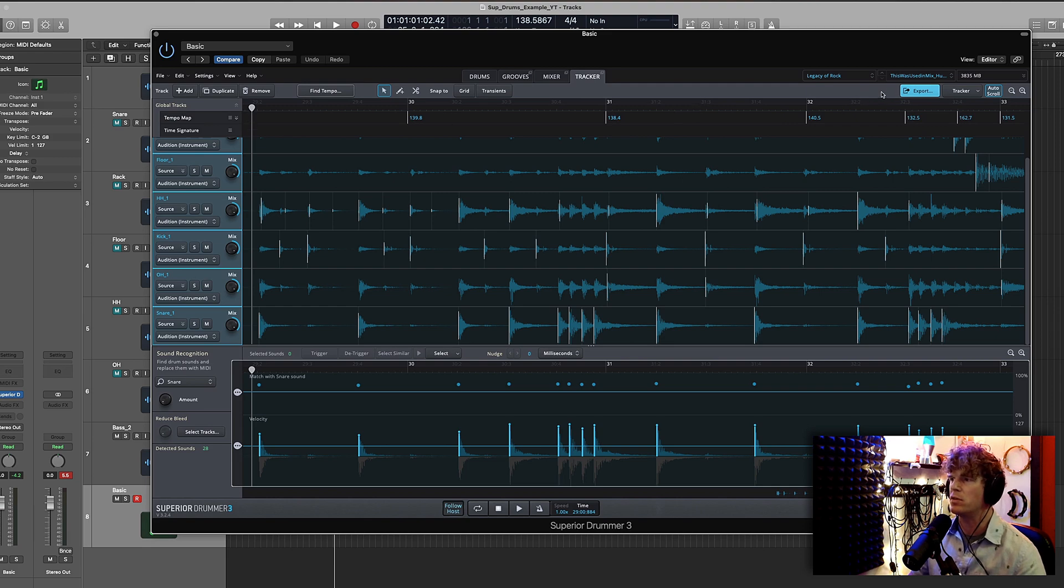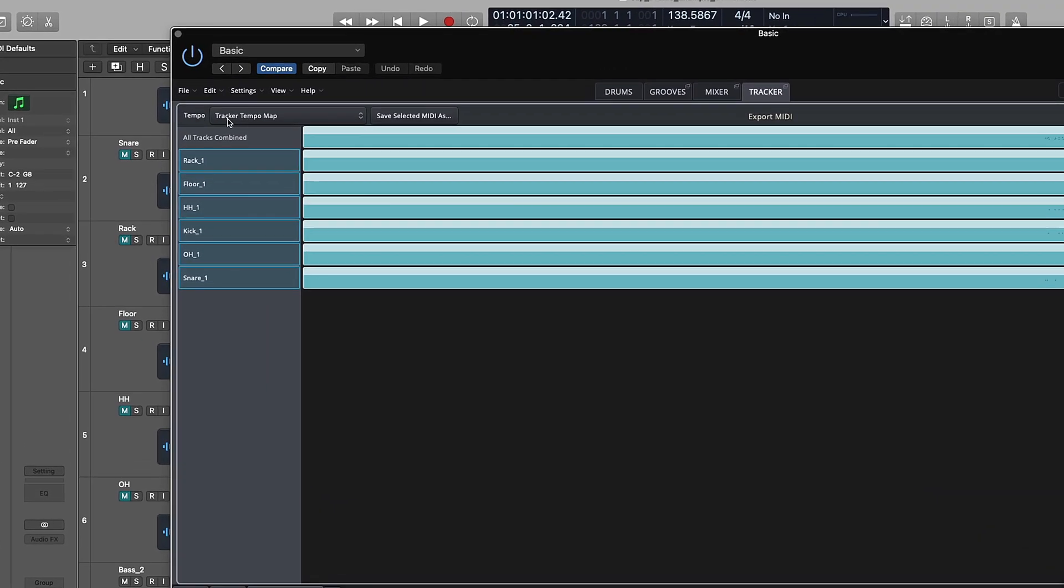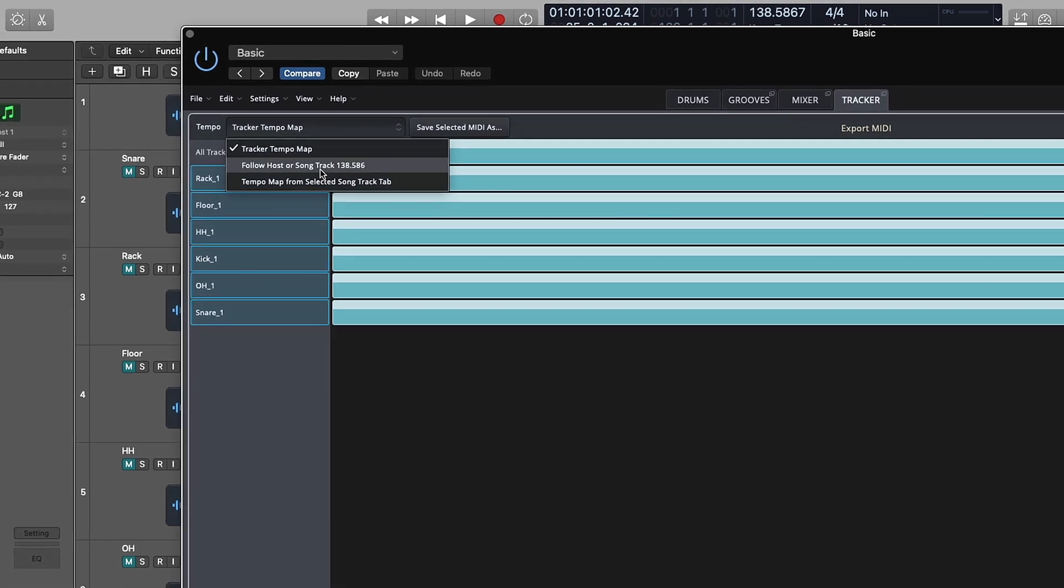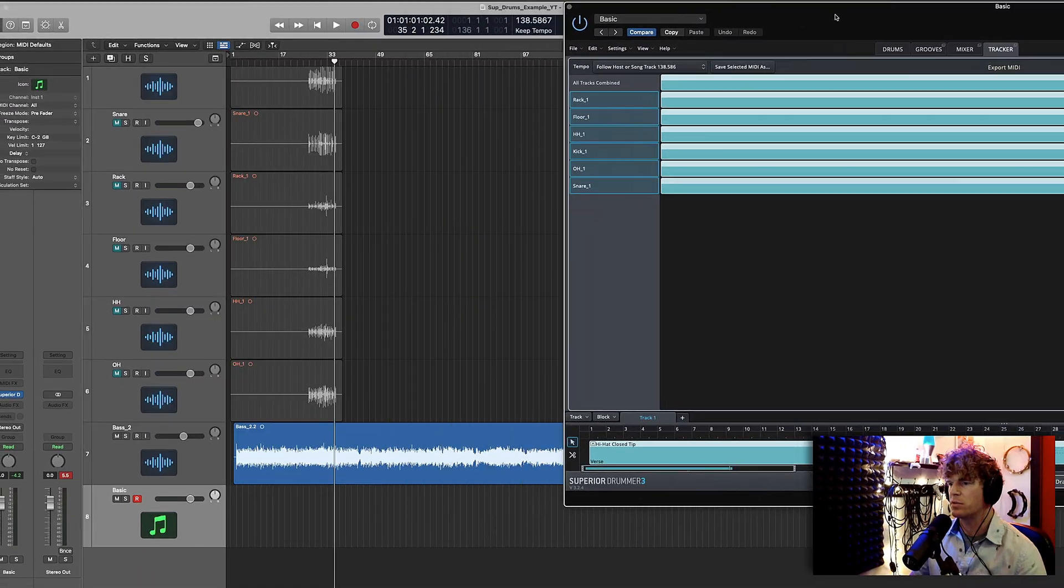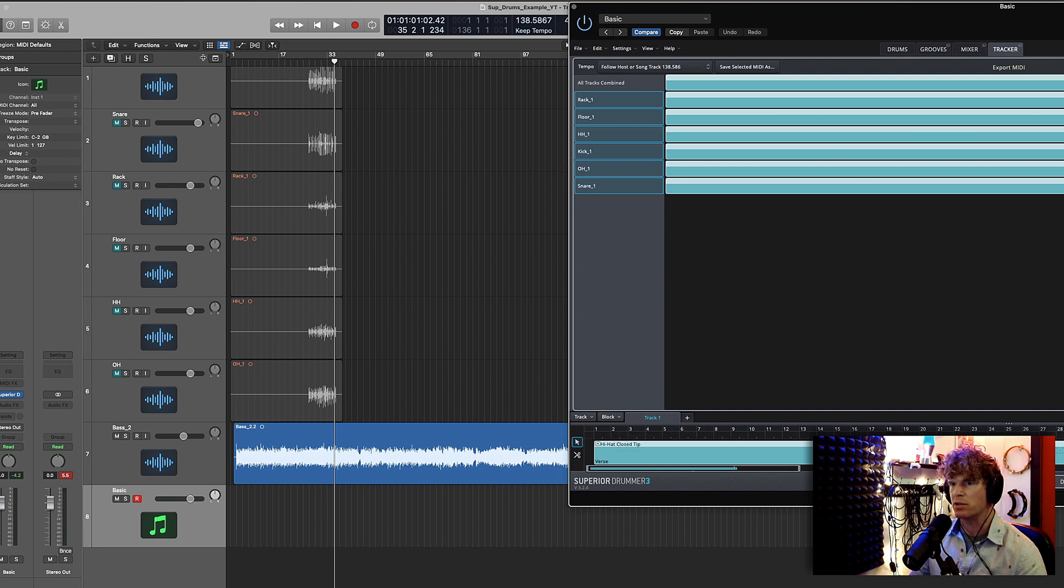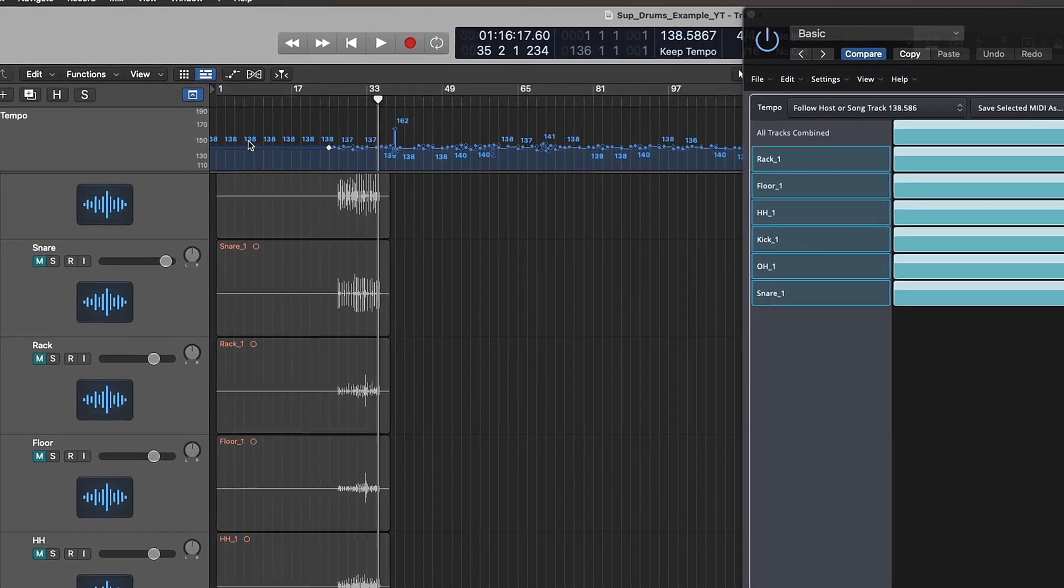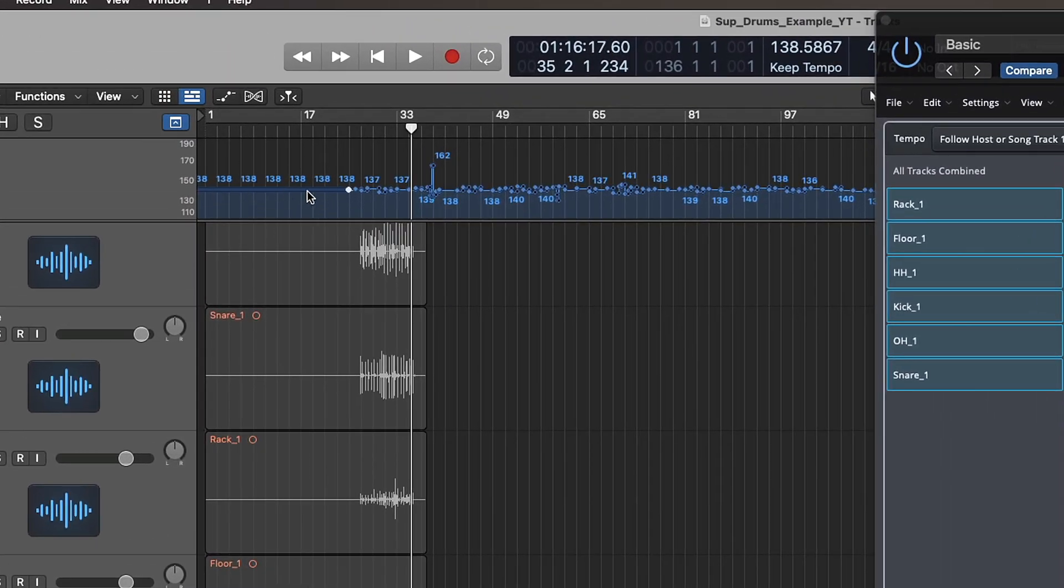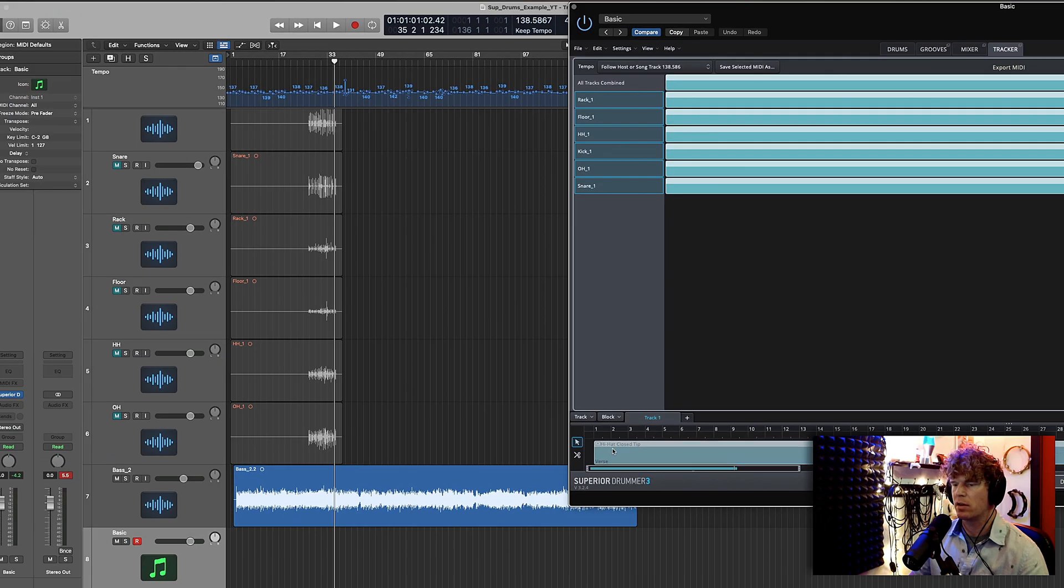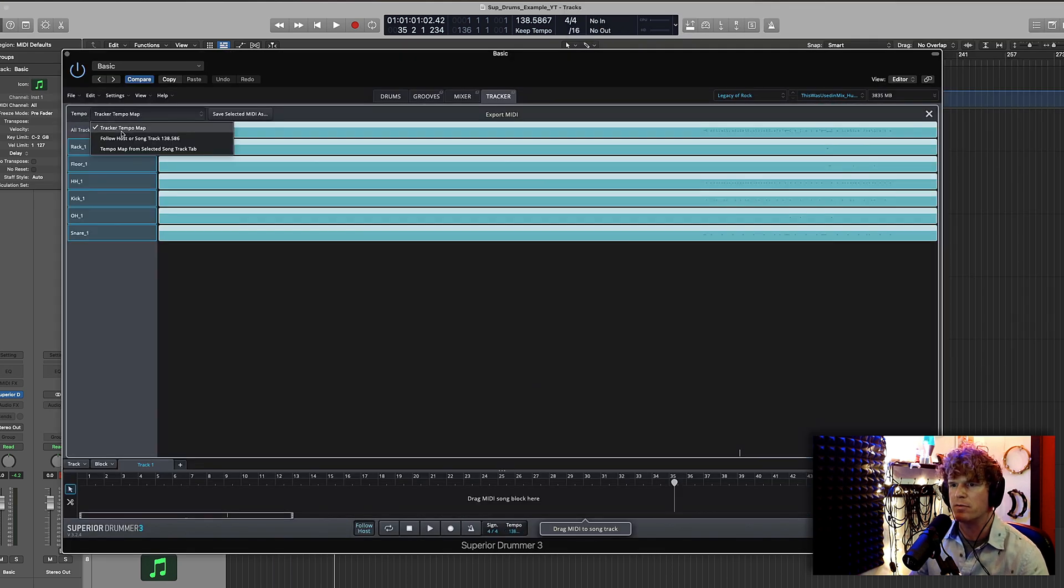So now I'm going to export this as a midi file. And what I'm going to do is I'm just going to hit this export button. Make sure you have the tracker tempo map selected. Again, I'm not sure if follow host or song track works in other DAWs, but let me just show you what happens when you do that in Logic. So suppose I wanted to dump this completed midi track into Logic using that method. You see what happened to my tempo track? It got all messed up. So I'll undo that. See, now it's intact. Go to dump it in. It's all messed up. So instead of that, I'm going to make sure I have tracker tempo map selected.